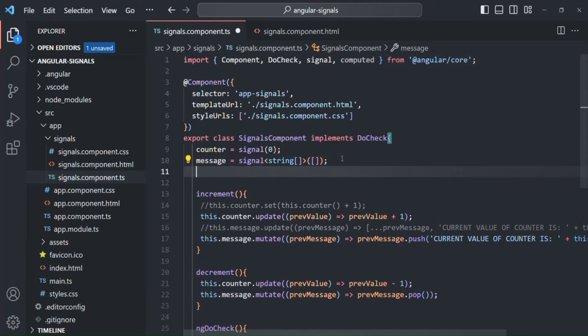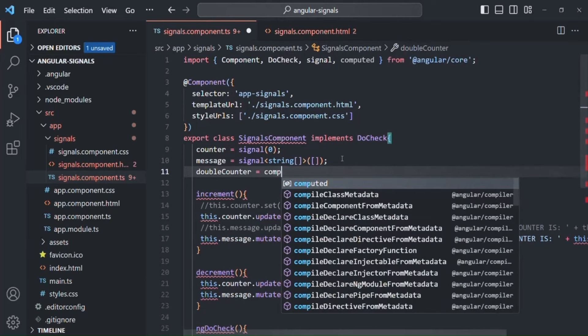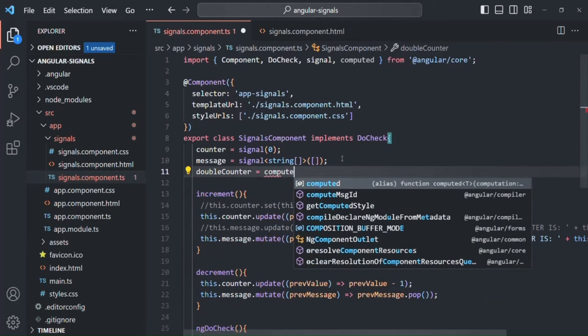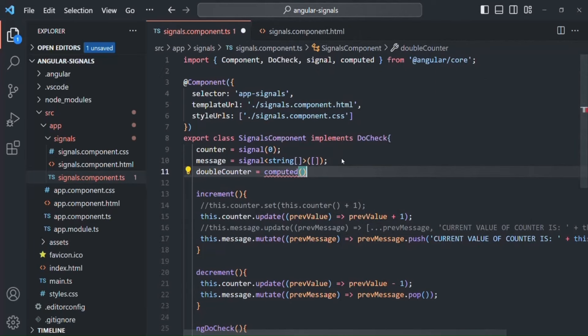Let me go ahead and create a new property. I'll call it doubleCounter, and to this, I'm going to assign the computed function. We use the computed function to compute a value from a signal.